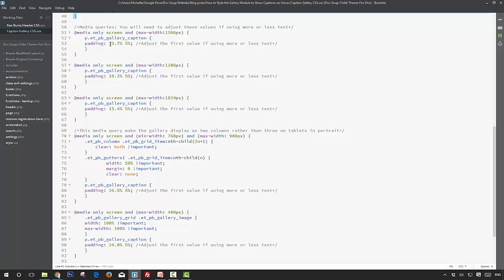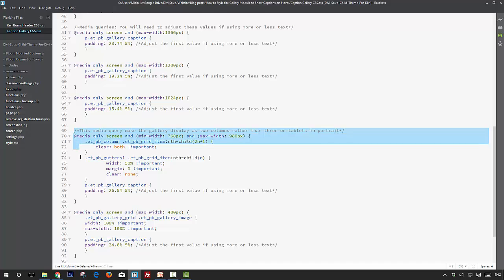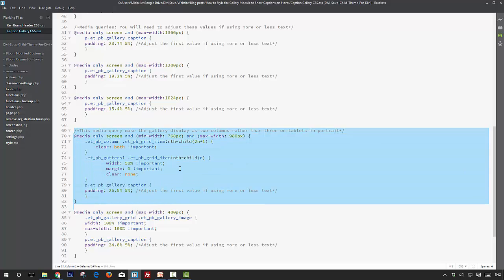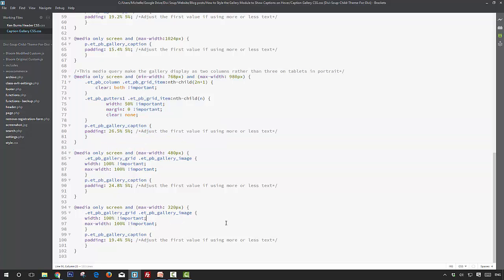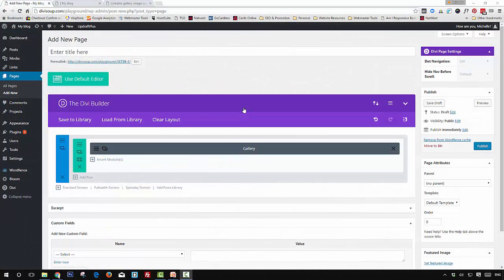This section sets the opacity of our hover effect to display on hover. Below that we have all of our media queries — we're changing the padding on different screen sizes so the darker background of the hover effect displays over the whole image regardless of screen size. If you want to adjust for more or less text, the first value is what you'll want to change. One media query changes the layout from three columns to two columns on tablets in portrait mode, and the ones below are media queries for mobile.